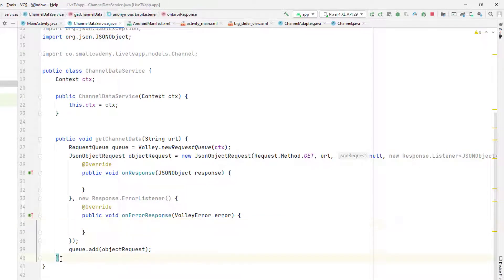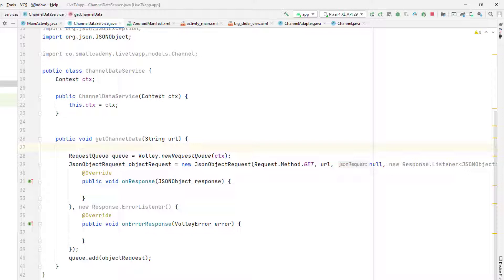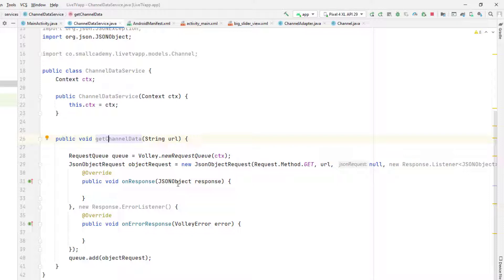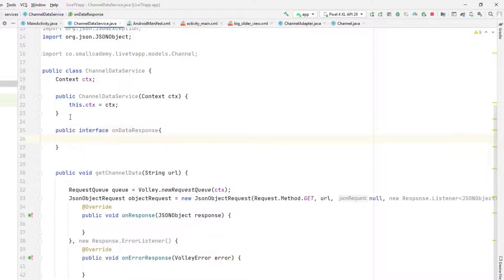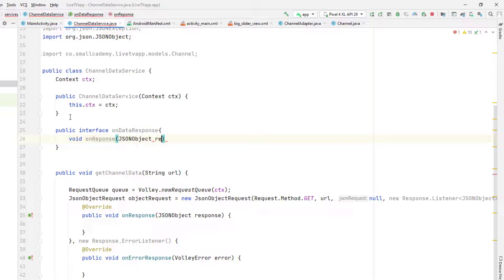This is our generic code that will be reused multiple times whenever we retrieve data. Now I'm going to create an interface so we can pass data received here. Since we're running the getChannelData method inside ChannelDataService, we need a way to send data from ChannelDataService back to the calling MainActivity. I'm going to create a public interface called OnDataResponse to pass the data from ChannelDataService to the calling activity.